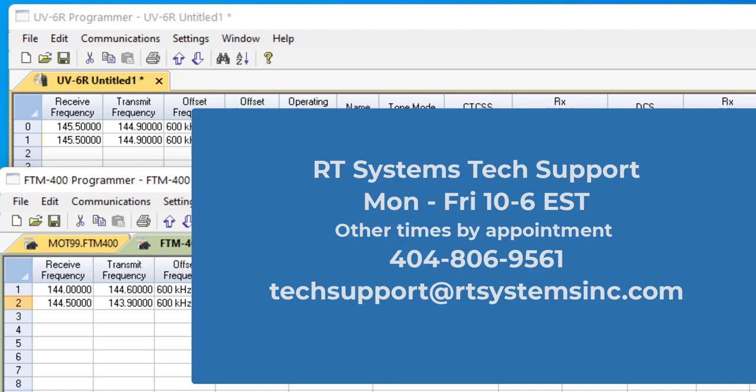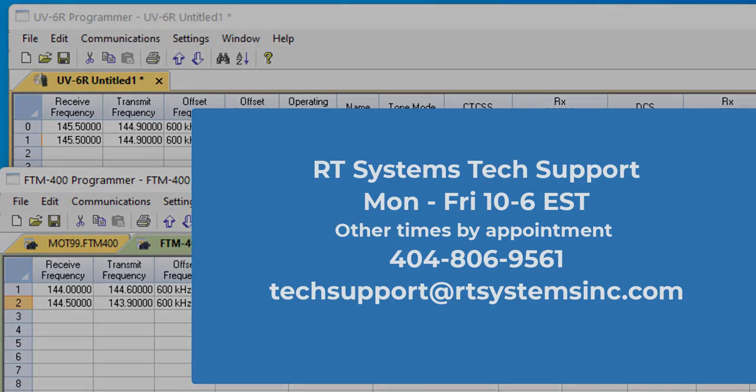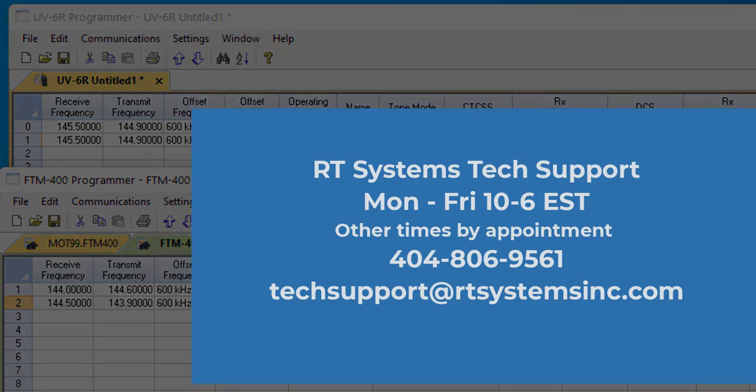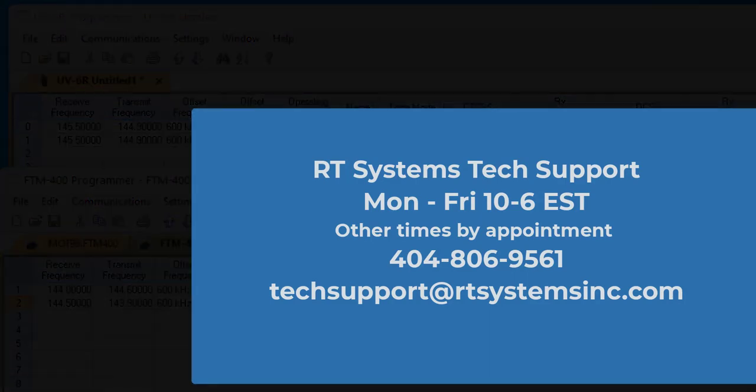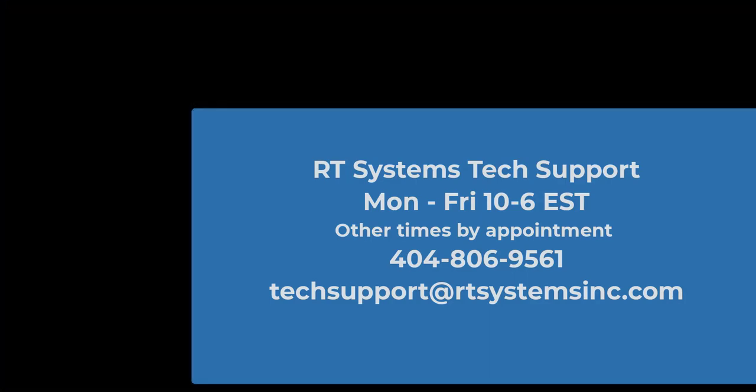And remember, if you think you can, or you think you can't, you're right. 73s, hear you on the air. Thank you.